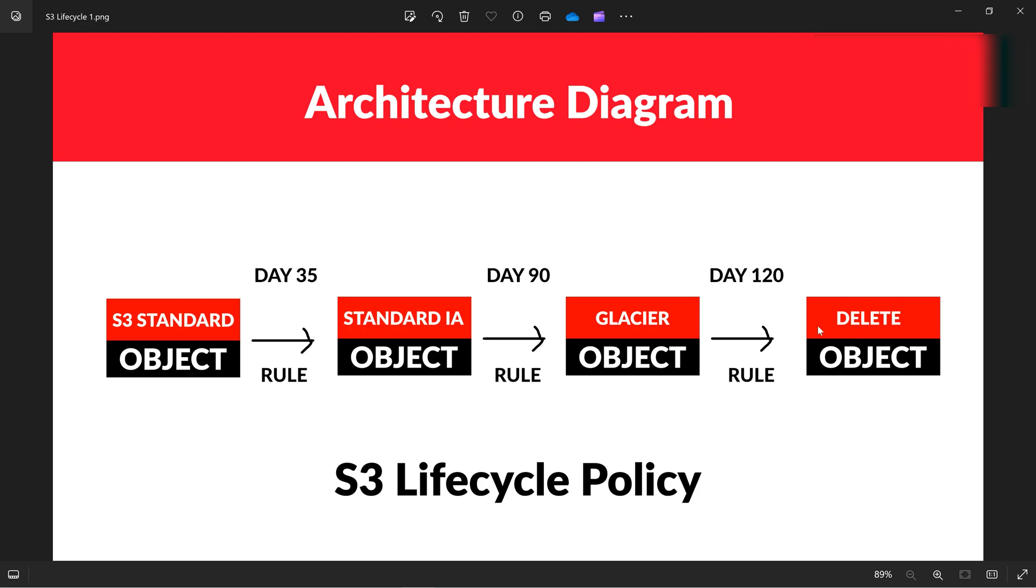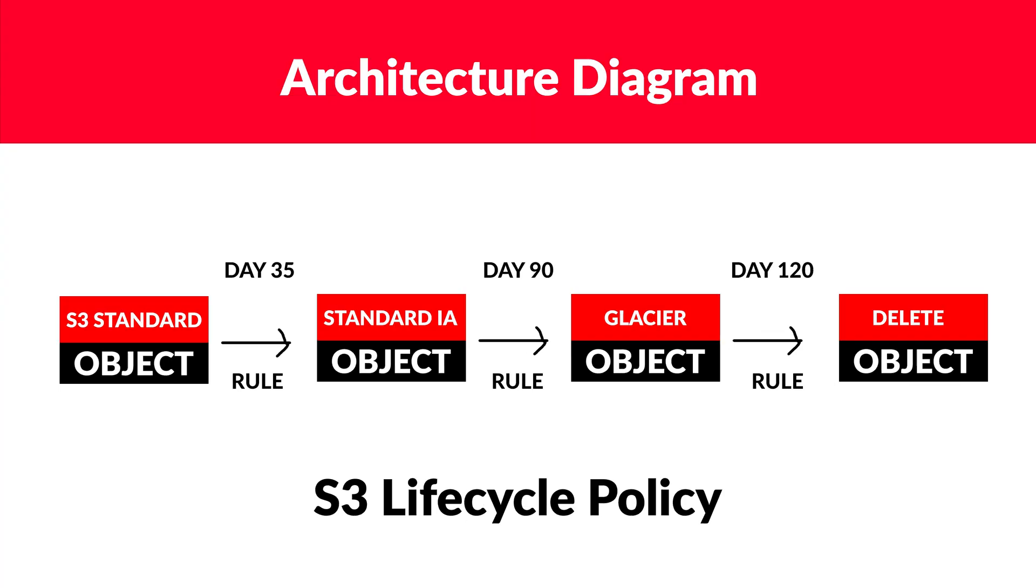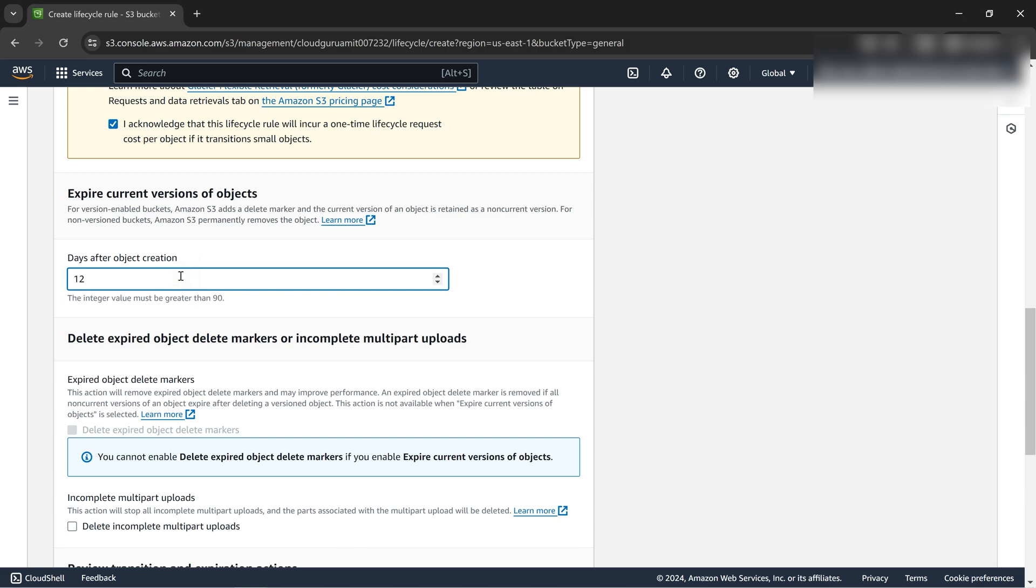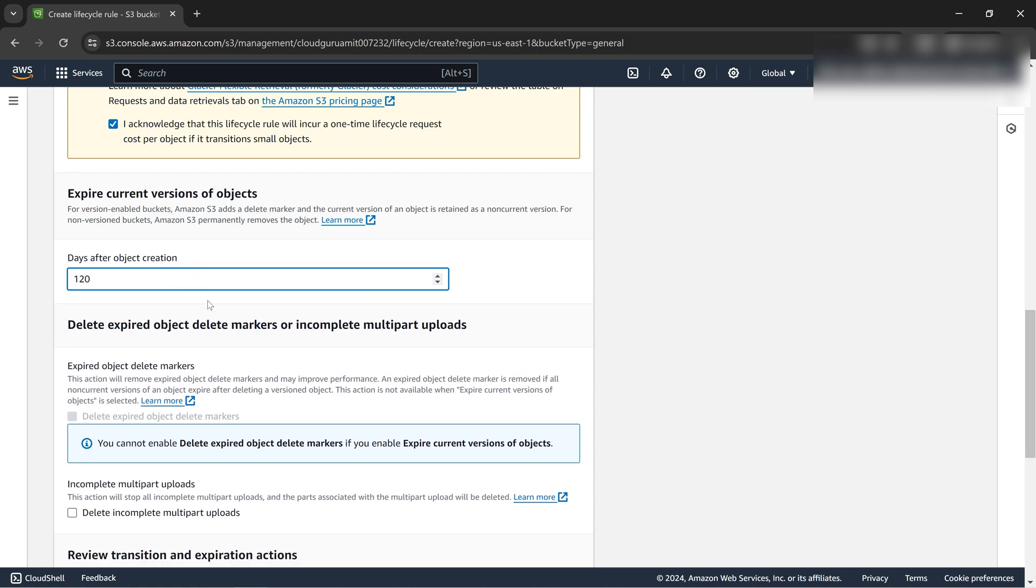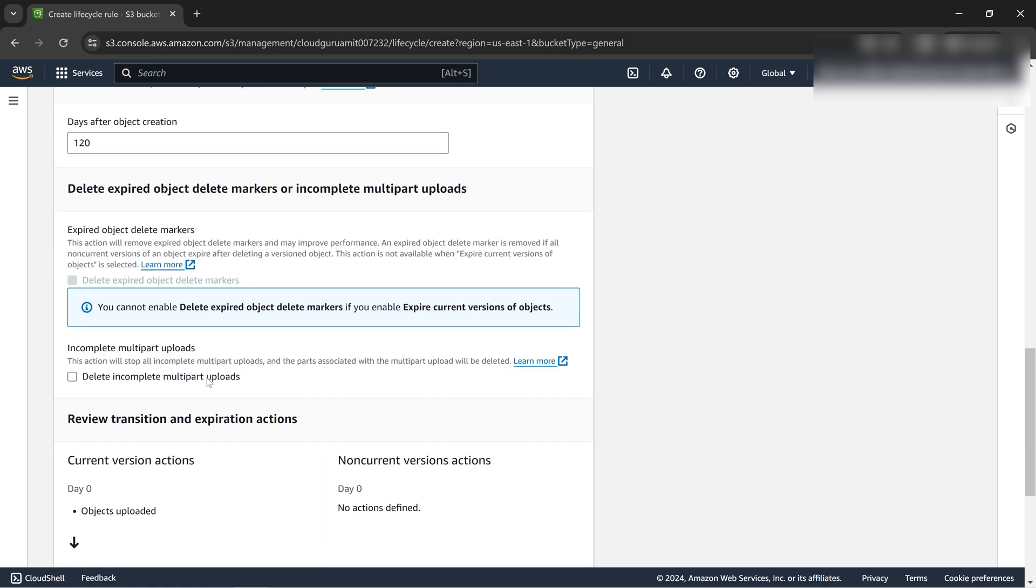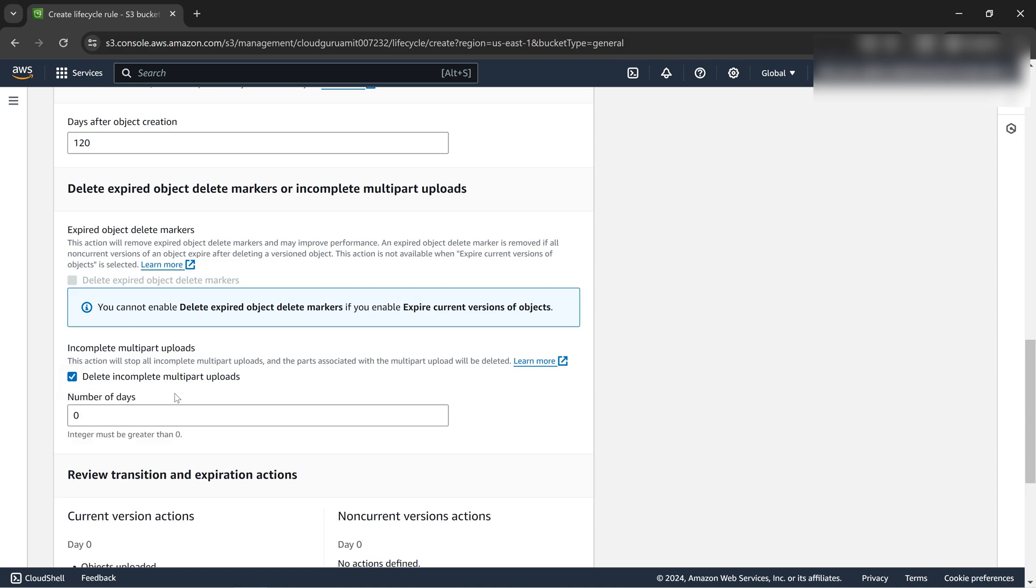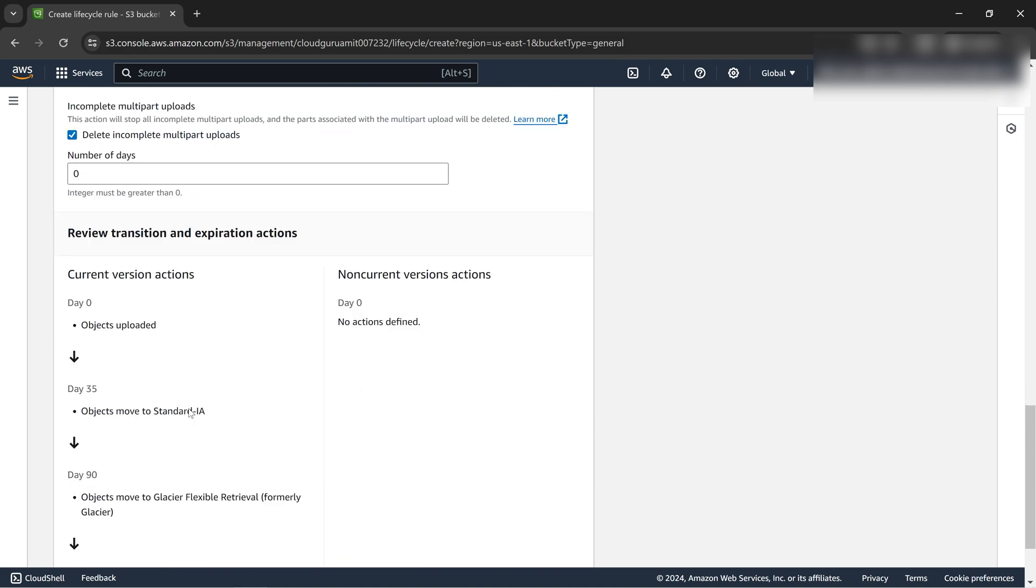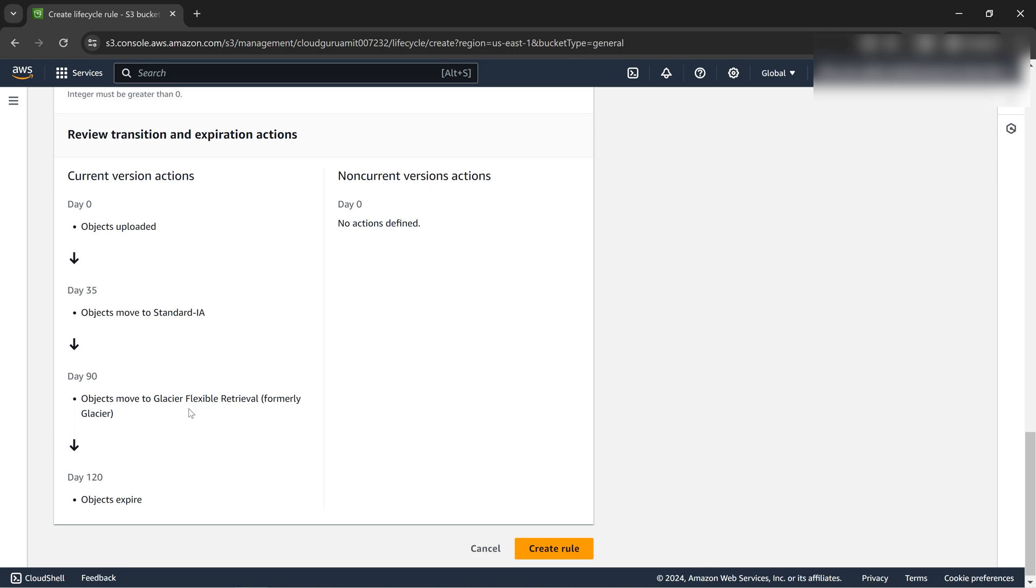Here comes the expiration or deletion of the objects. If we refer to the architecture diagram which I've created, after 120 days we need to delete the object, that's our text file or sample file which I uploaded in S3. Let's give the number 120.